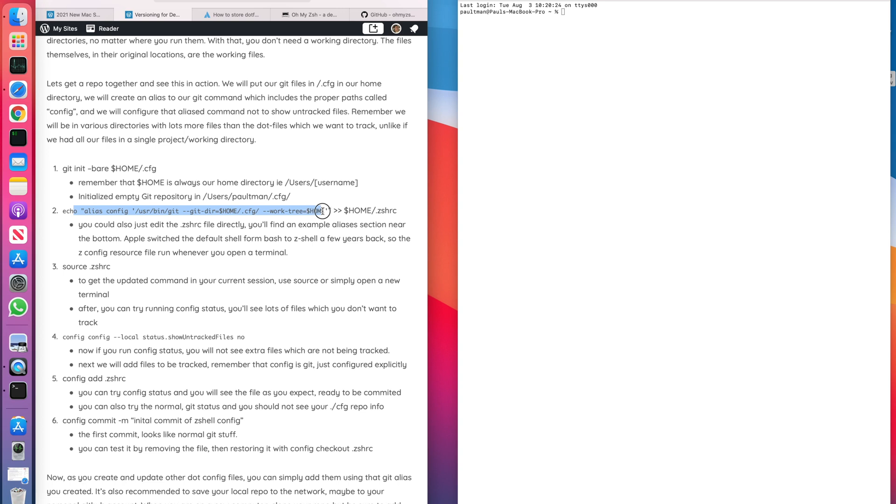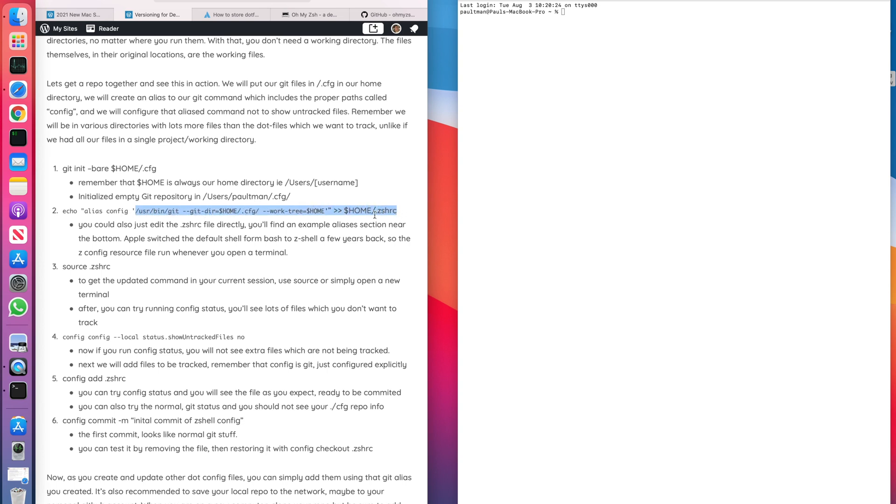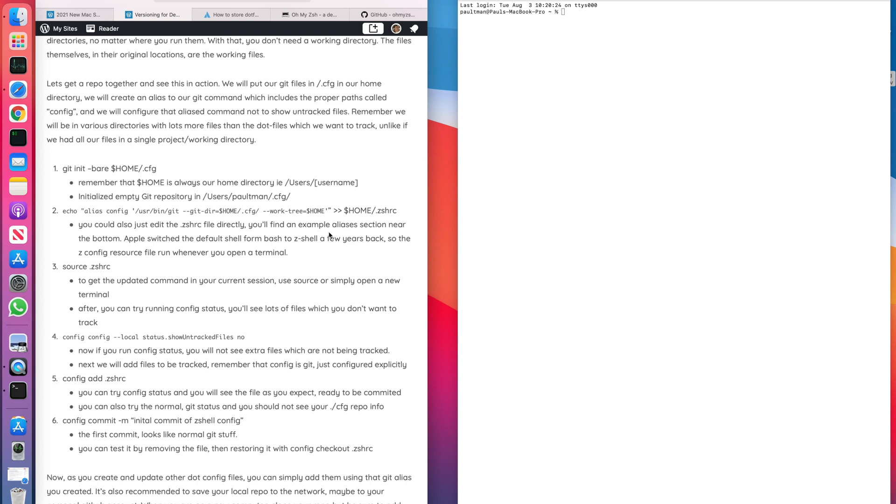Next, this is an important part where we're going to create an alias to the git command. We're going to create an alias because, I mean, why do people create aliases? They create aliases because they don't want to type in this long command every time they use the alias. So in this case, we're going to create this alias called config. And what config is going to do is really be git, but it's going to take these certain parameters. It's going to take our working tree and our git directory.